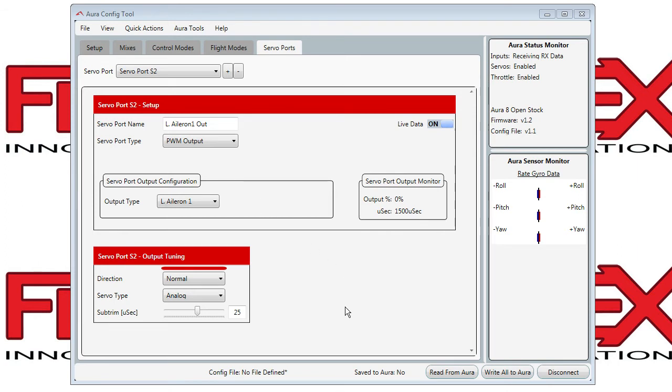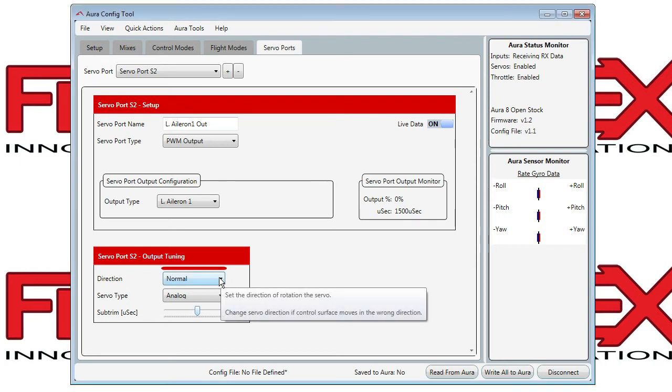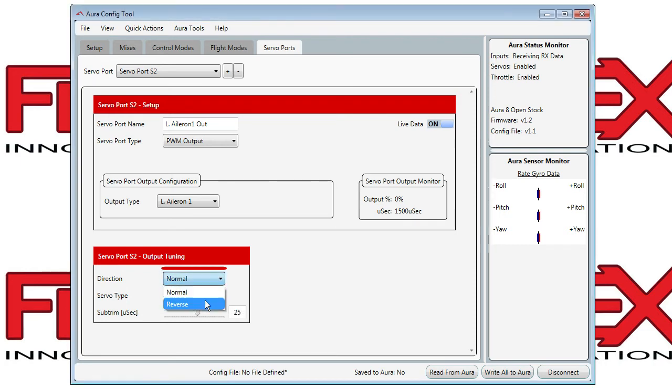Importantly at the bottom, if you need to reverse a servo that is moving a control surface in the wrong direction, you can reverse it here.